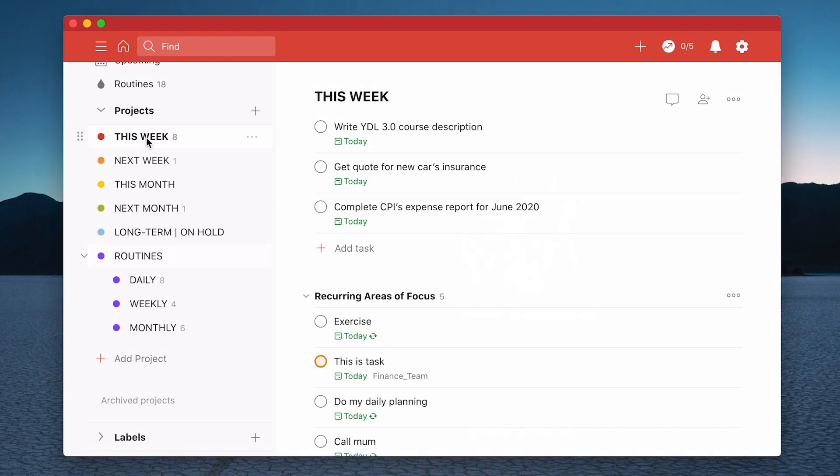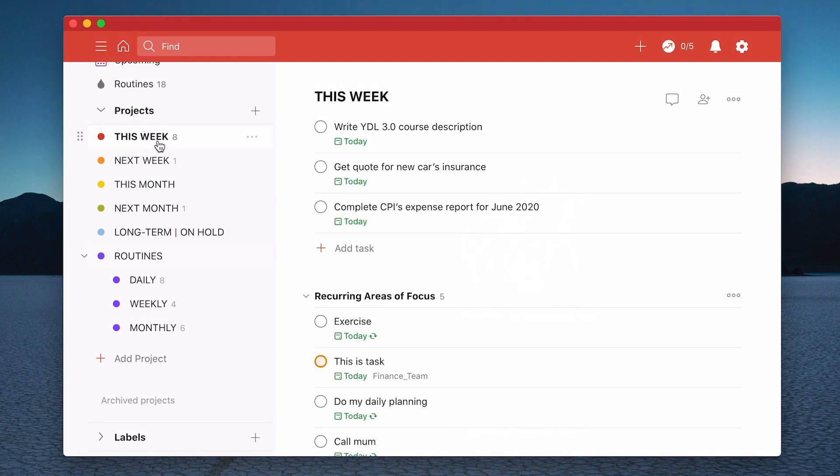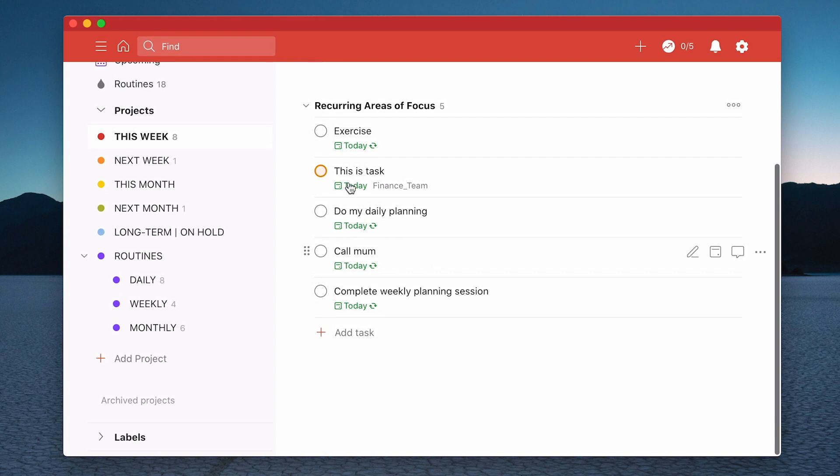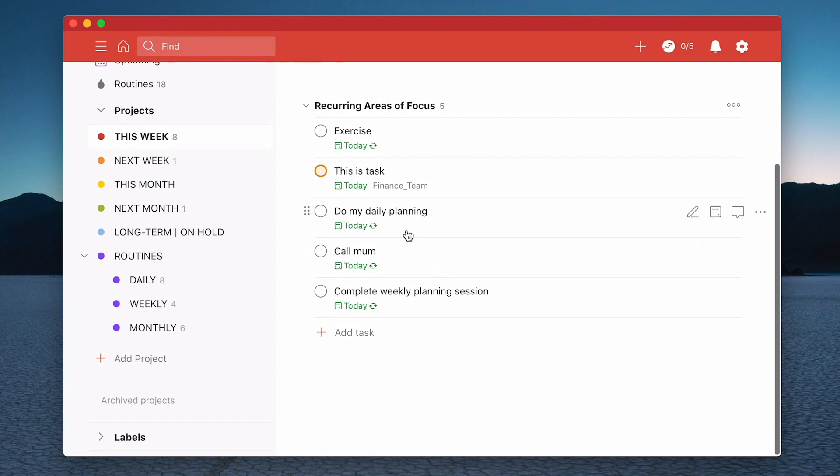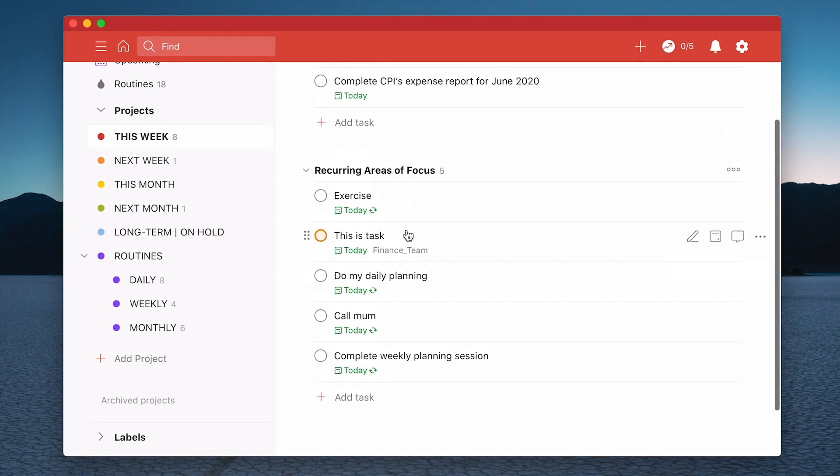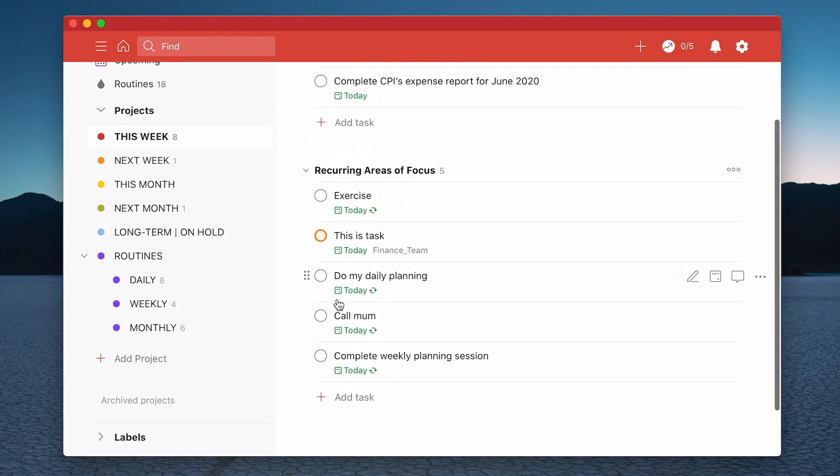I've realized that that was a huge mistake and I haven't been doing that for a very long time. Instead as most of you now know I actually operate a system called the Time Sector System and I actually do use the sections in this. And if I take you into my this week folder here, what I've got is my this week.